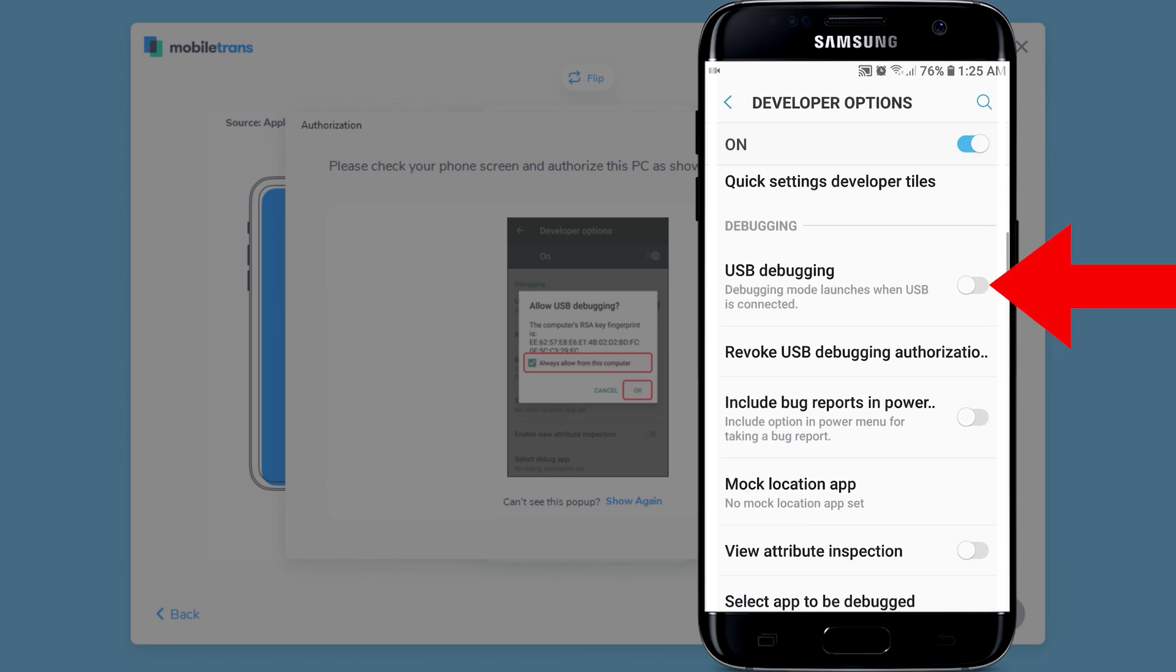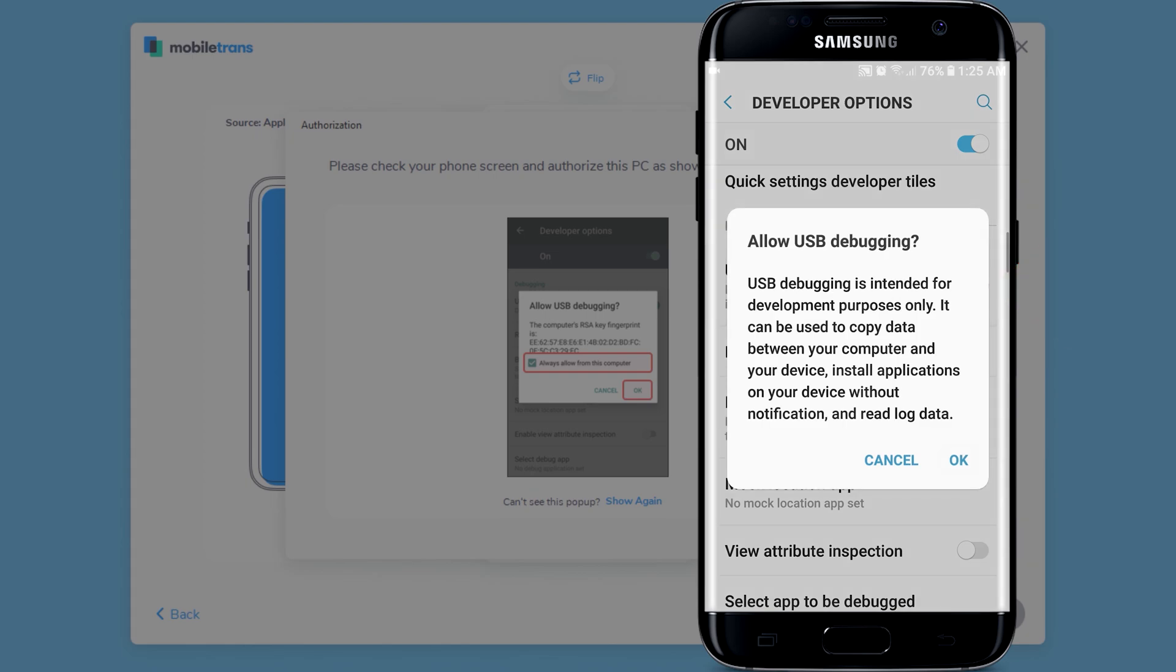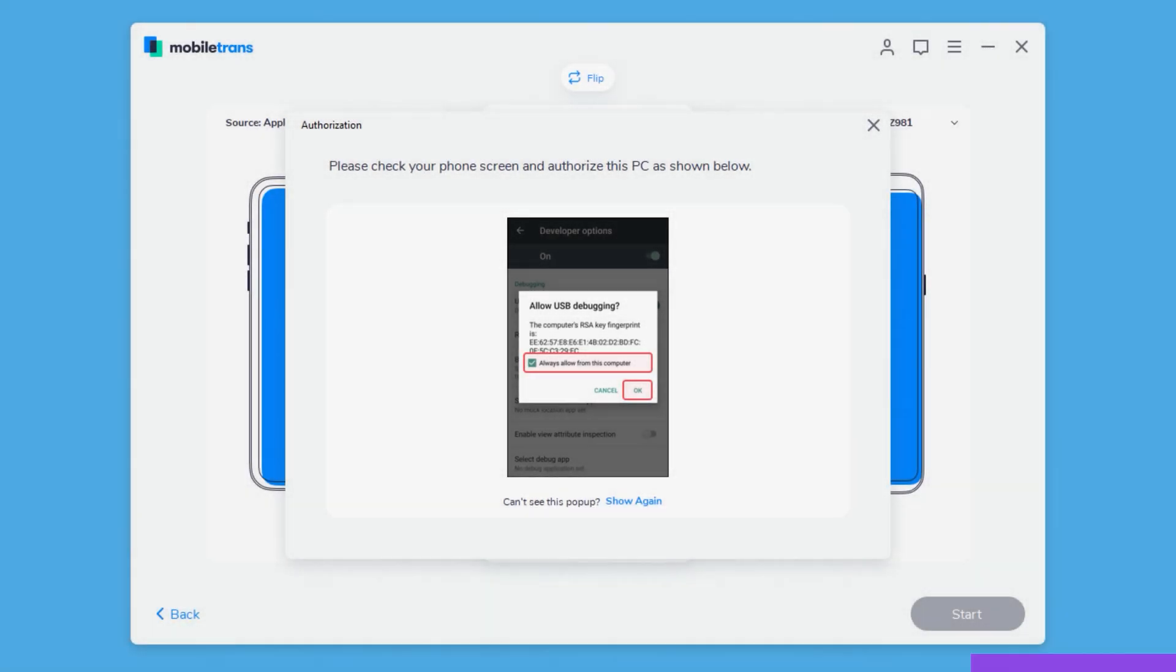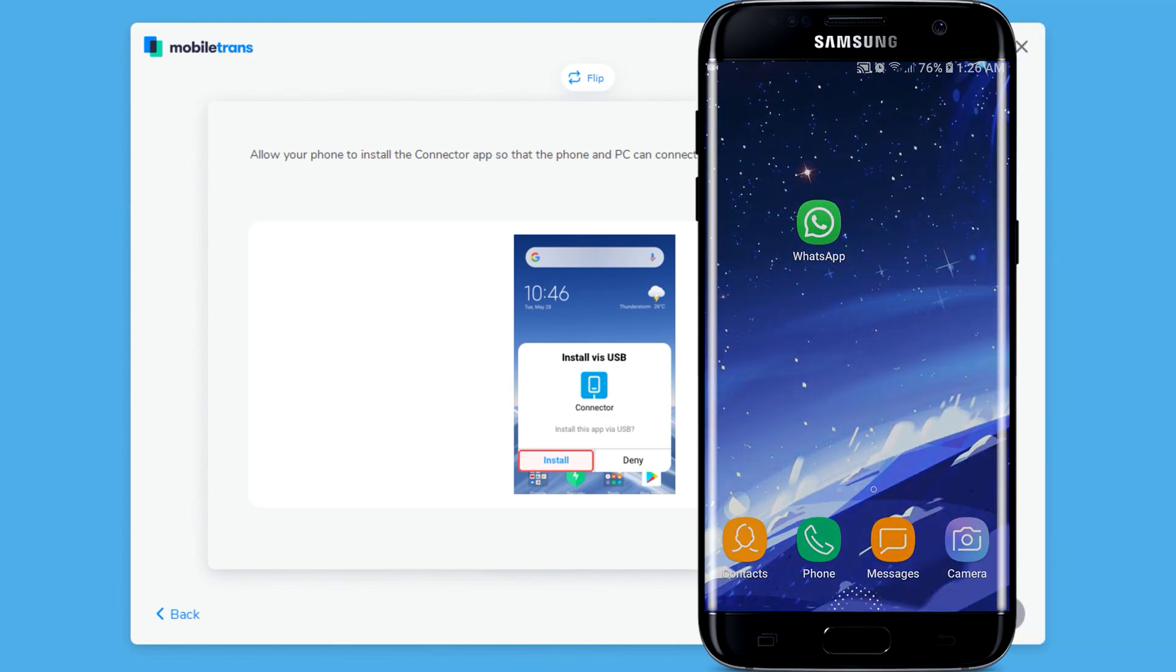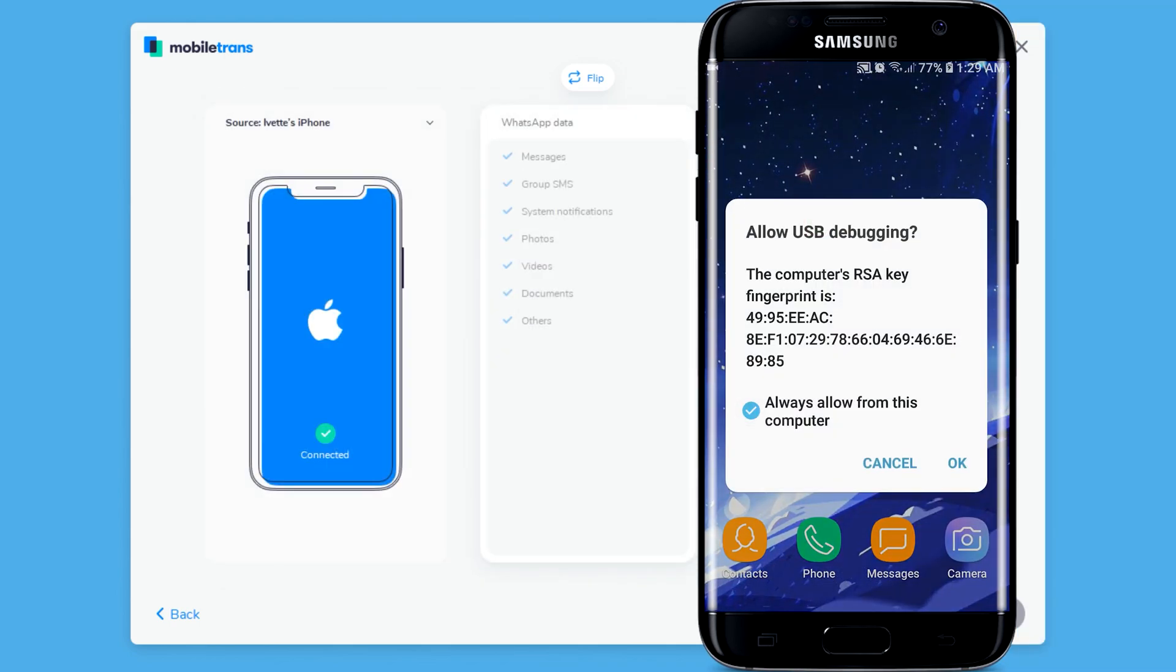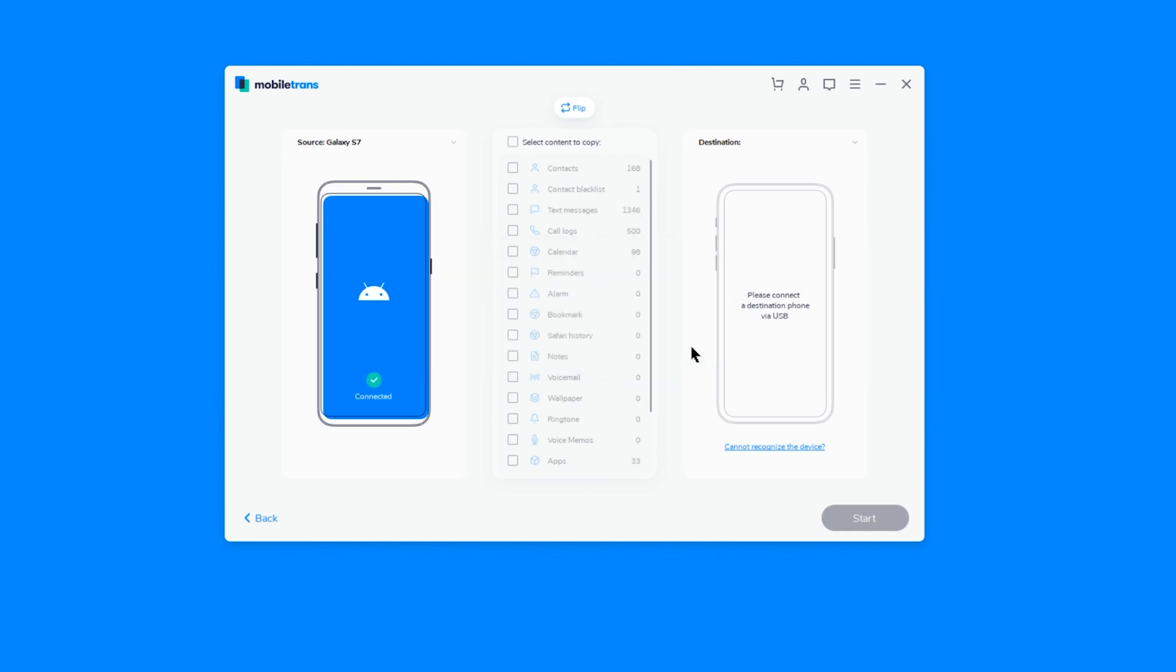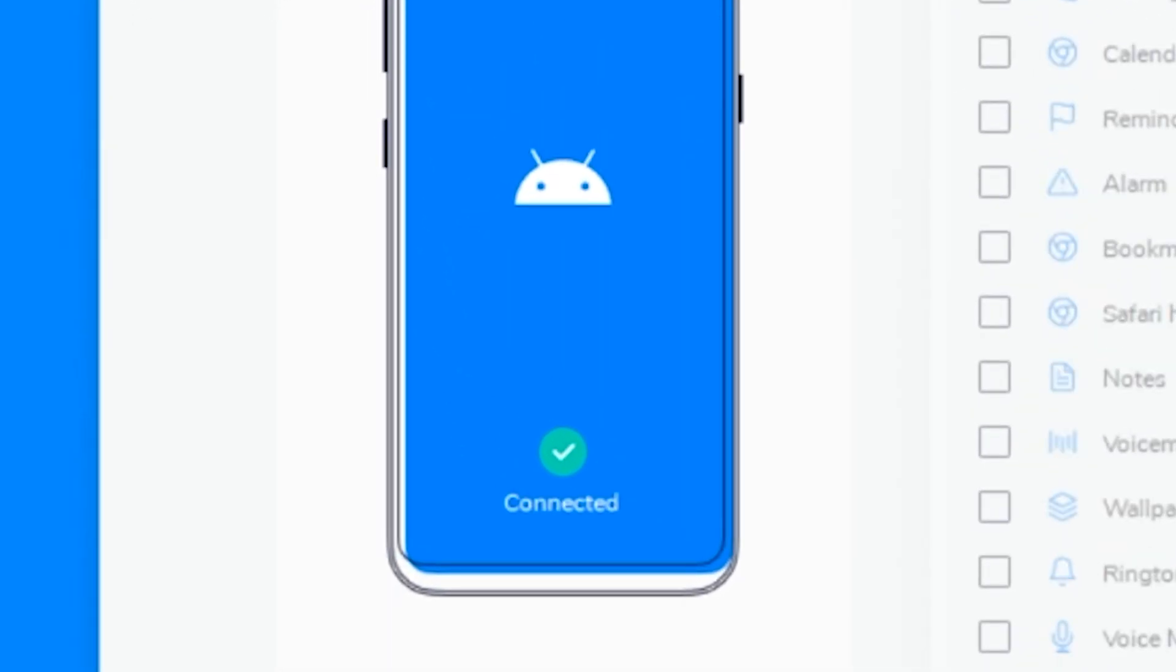And then you're going to get some popups on your phone and just hit yes. After that, you should see a checkmark. This is good. It means the phone is ready to start transferring data.